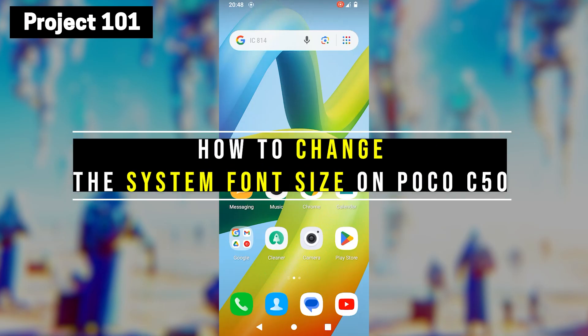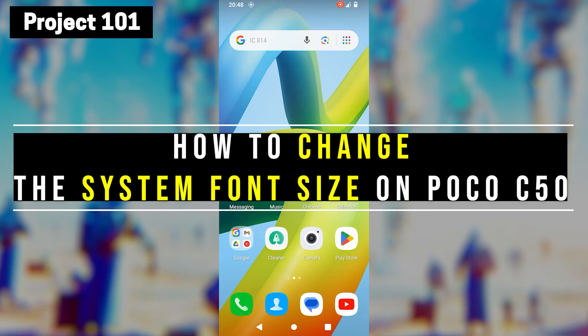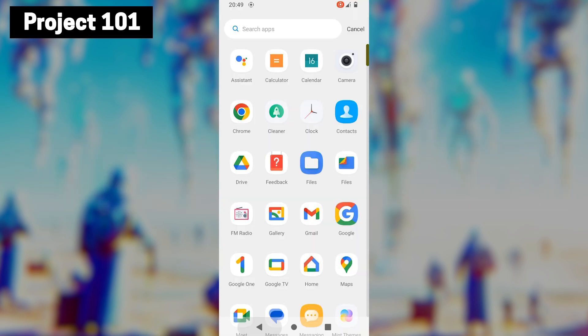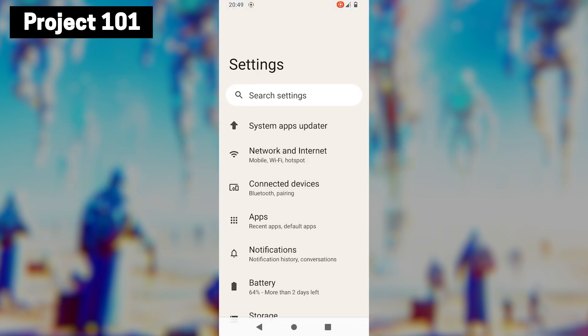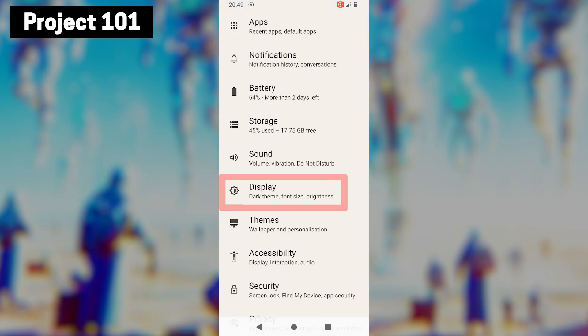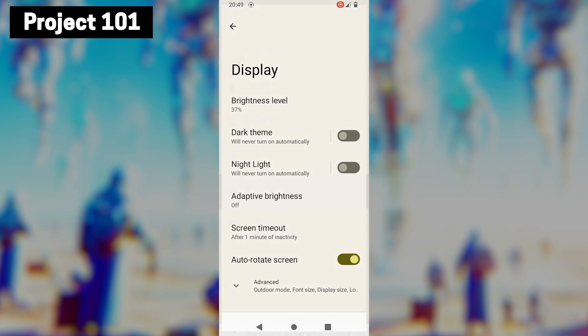Hi everyone, my name is Gogul and today I am going to show you how to change the system font size on POCO C50. So let's get started. First, open the settings app. In the settings menu, locate the display option and tap on it.